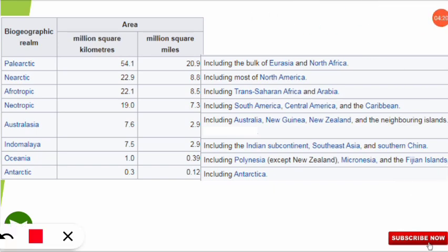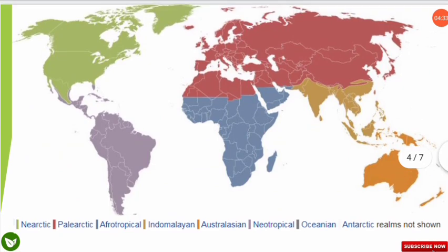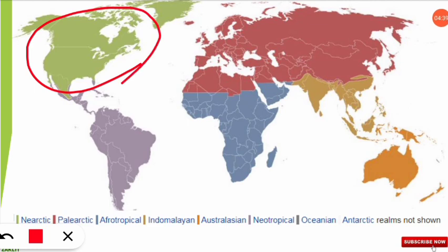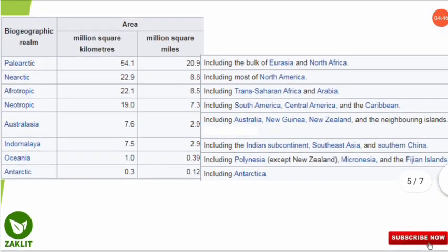Next is the Nearctic realm. The Nearctic has the second most area covered — 22.9 million square kilometers — and it includes most of North America. On the map, most of the North American part is demarcated in green color as the Nearctic region.